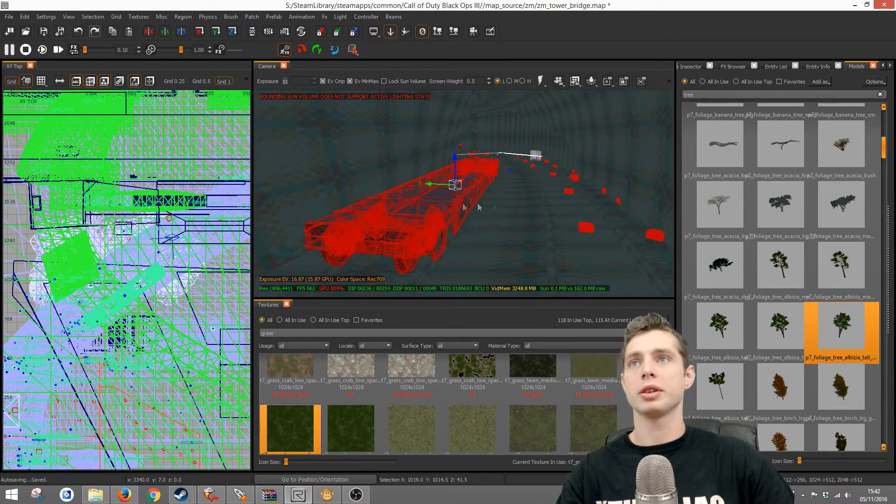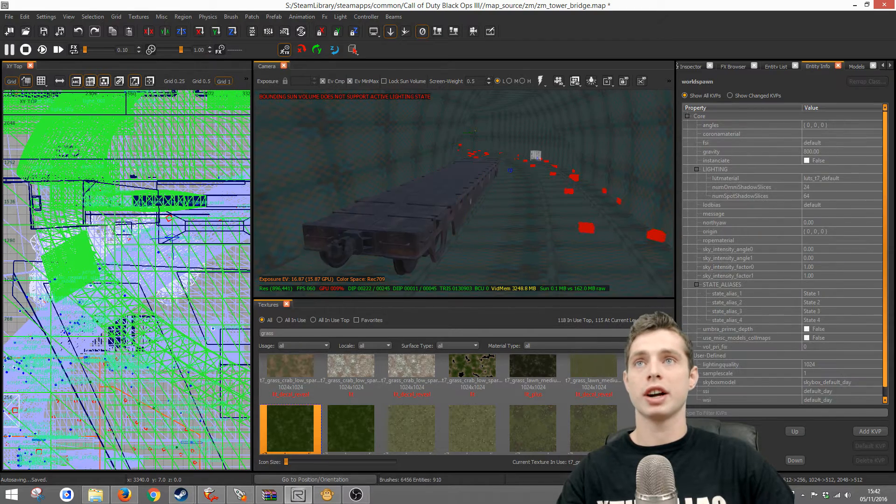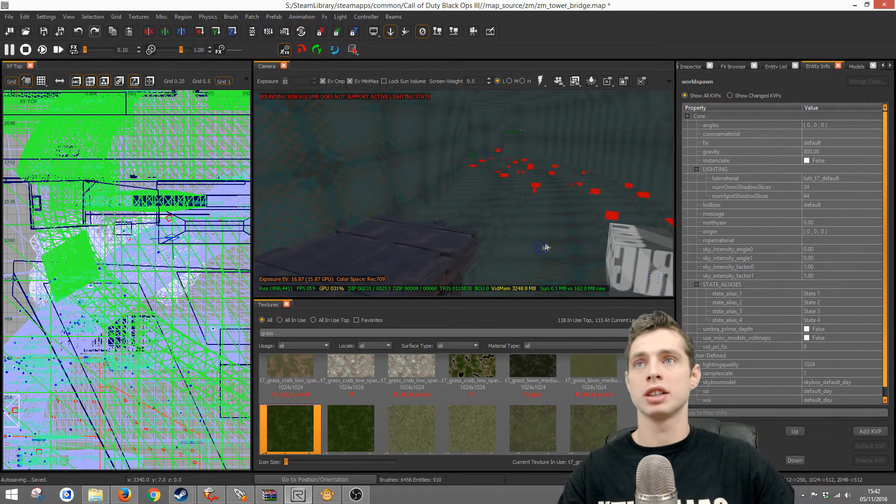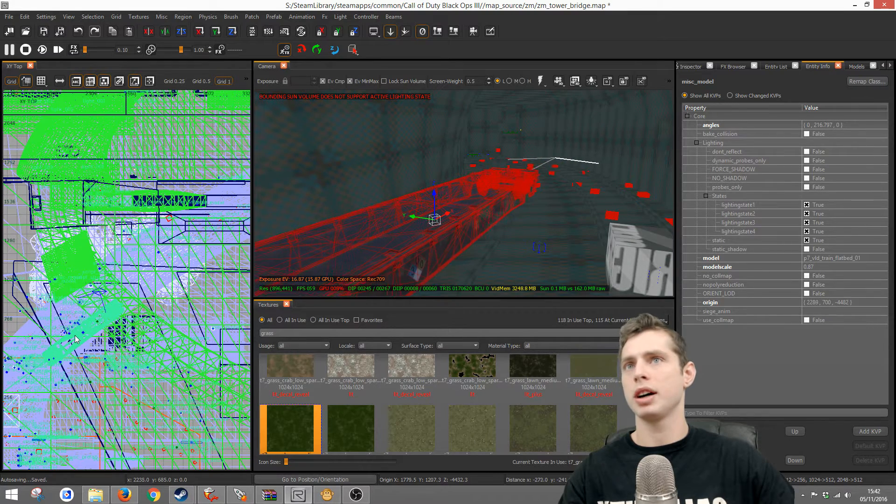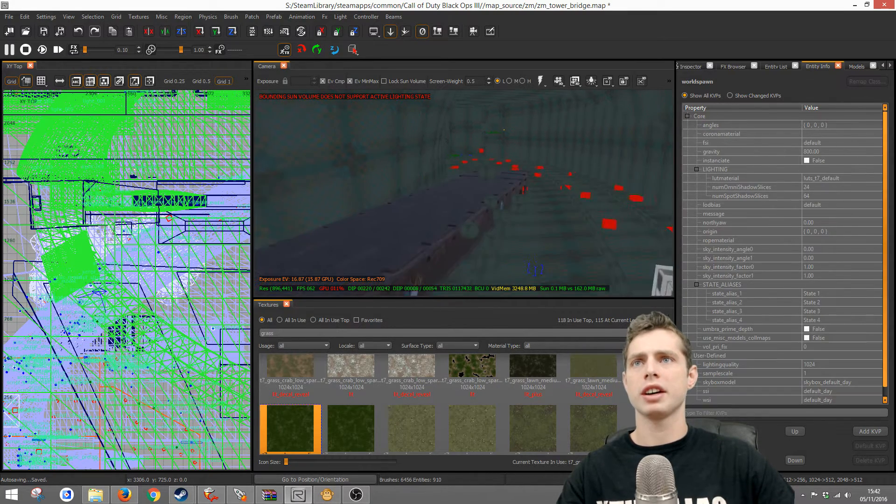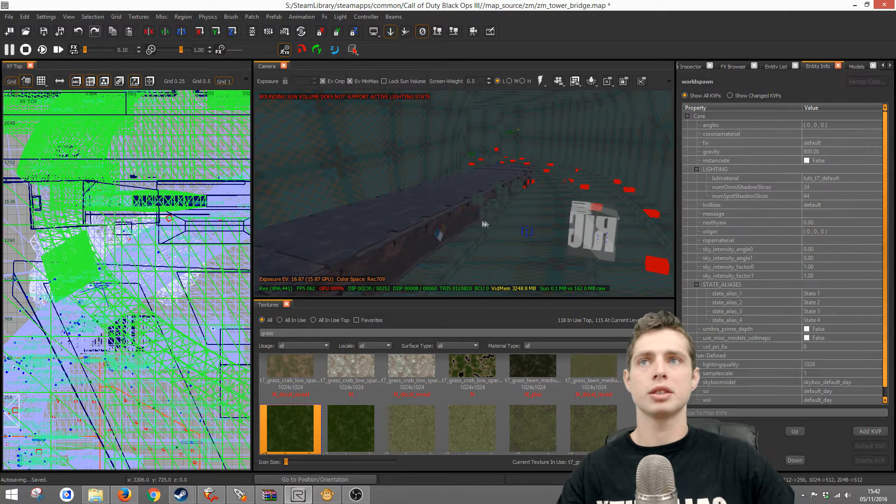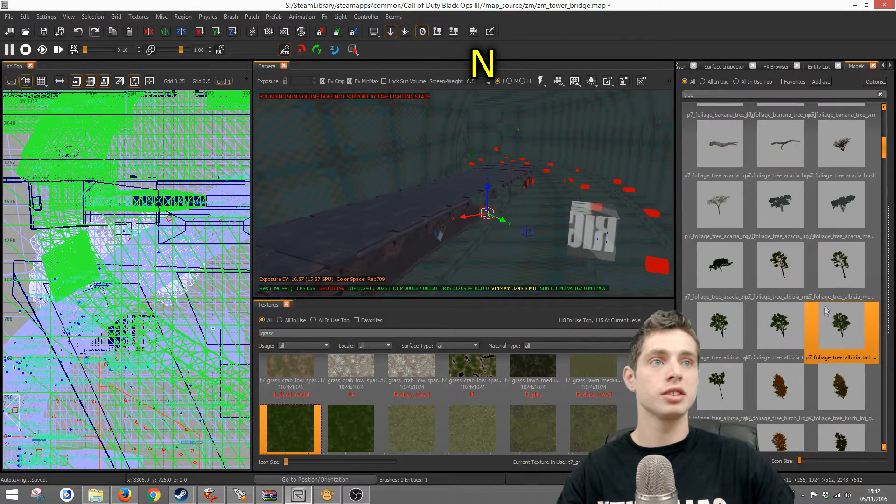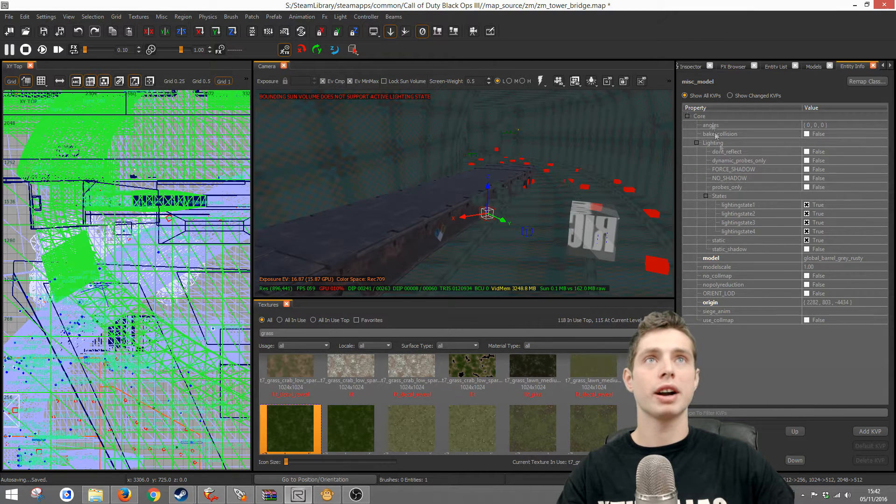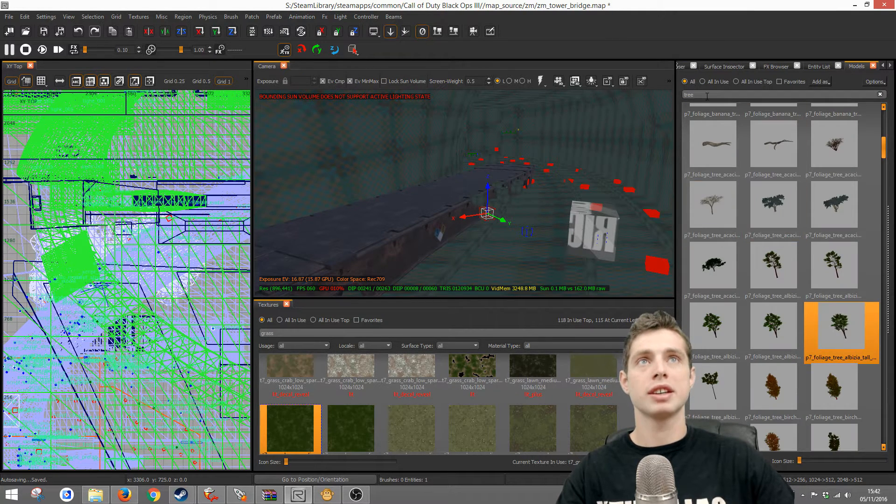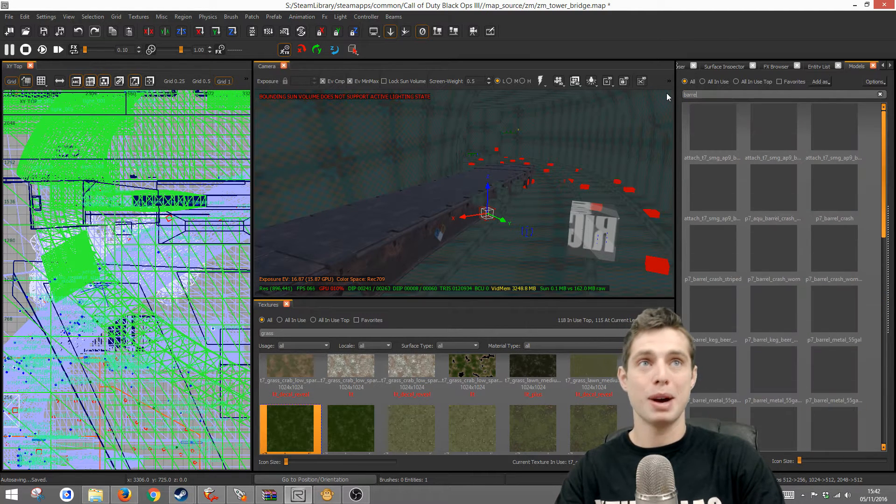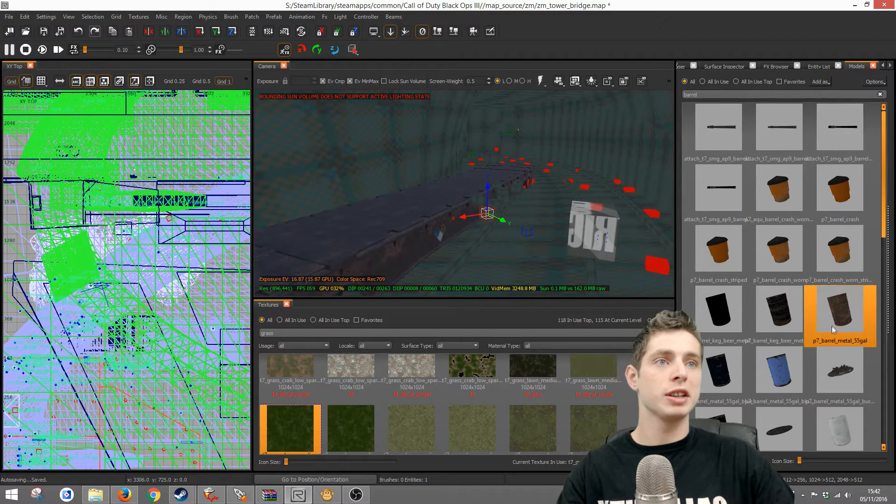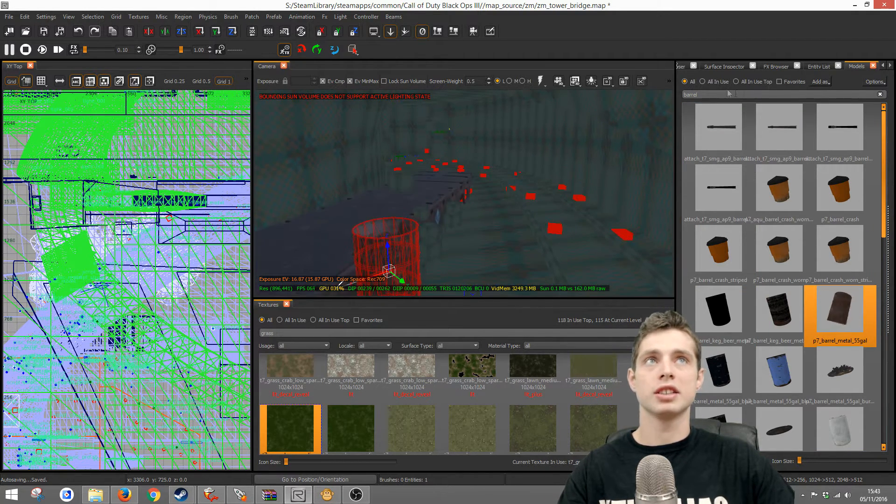Then I found out that they've got a whole load of these misc models here as well. If I press N on those we'll see that they're barrel gray rusty. So if we go back to M, the model search, and type in barrel we found some rusty barrels here. Well, it's only done one because only one was selected.